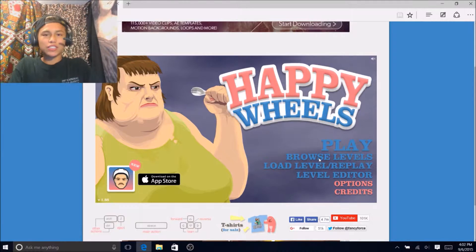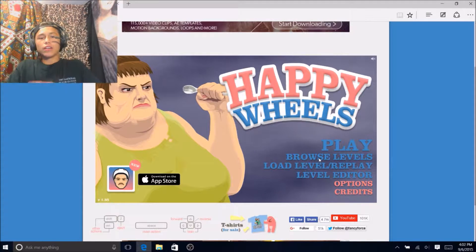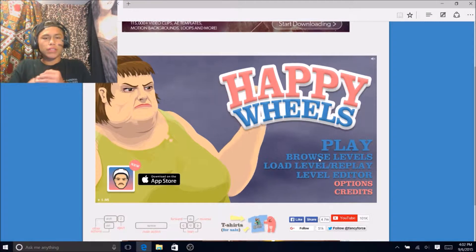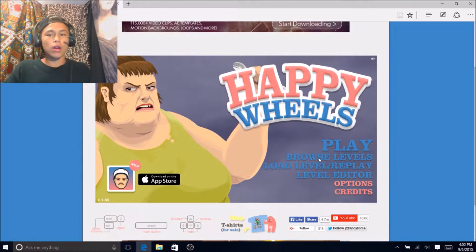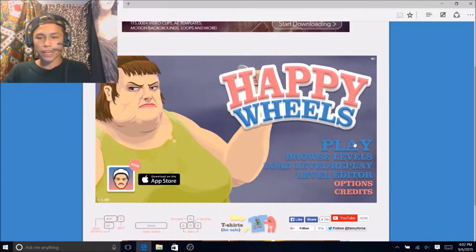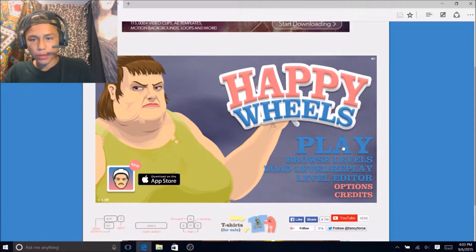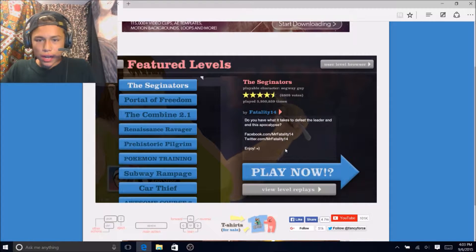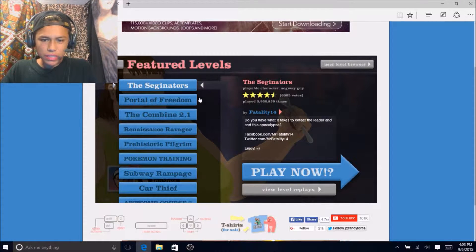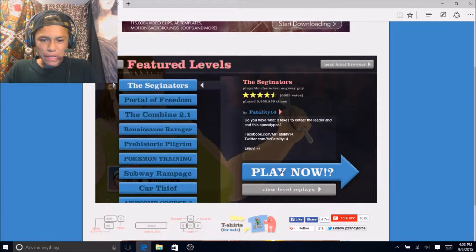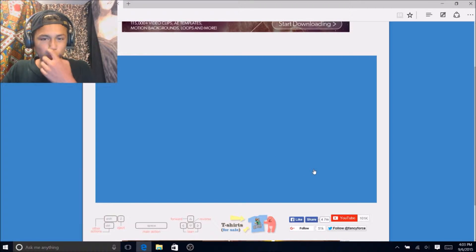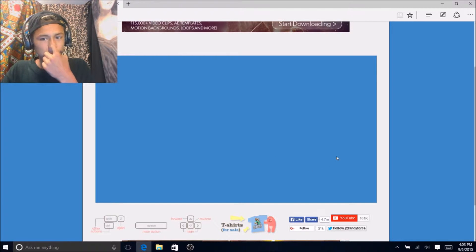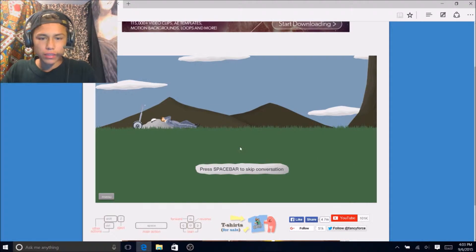Yo what's up guys it's Jesse here, today we're gonna be playing another online game called Happy Wheels. I've only played this like maybe a couple times in school but I don't really get it so.